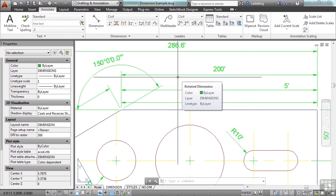Before we had the setting of two, we just had zero and one. We had to make tons of styles, one for each scale that we could possibly use in our drawing. This got redundant and difficult to manage.